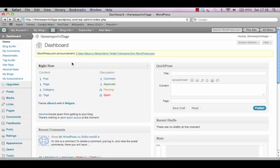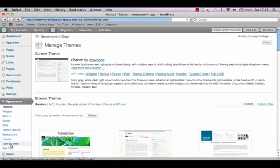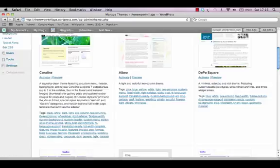You will use the menu on the left hand side of the WordPress dashboard to add posts and make changes to your website. To change the look of your website go to the appearance option in the left hand menu. As you can see there are many different themes available for your website.